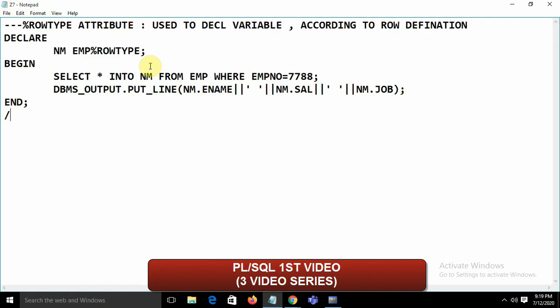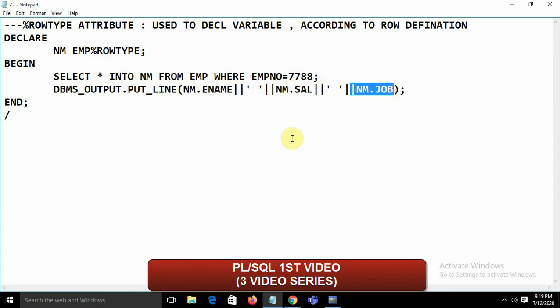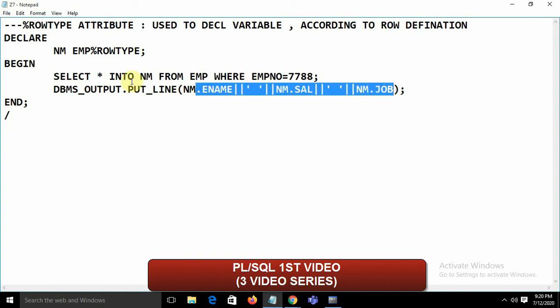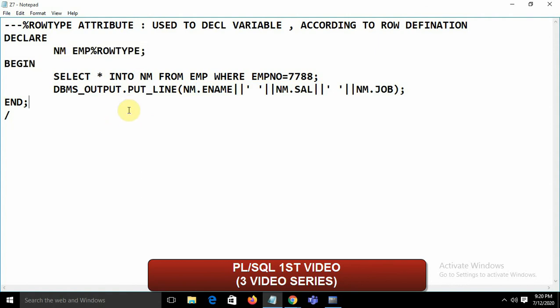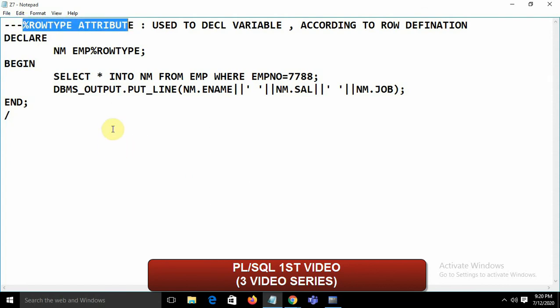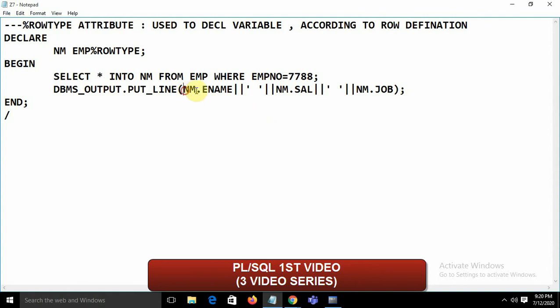One drawback of %ROWTYPE: it uses SELECT *, which fetches all columns even if you only need three. For a table with 30-40 columns, this wastes memory and hurts performance. So %ROWTYPE is not ideal for large tables when you only need a few columns.